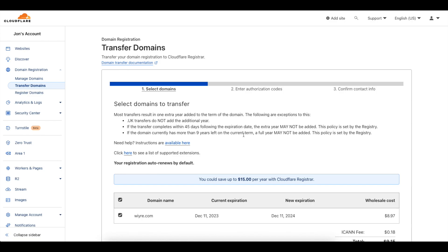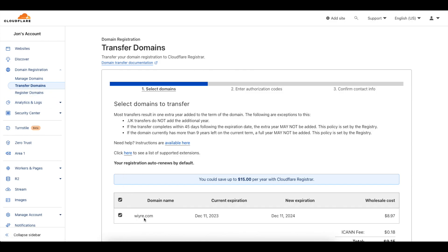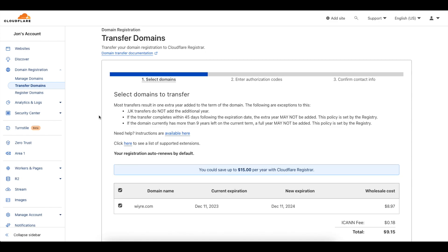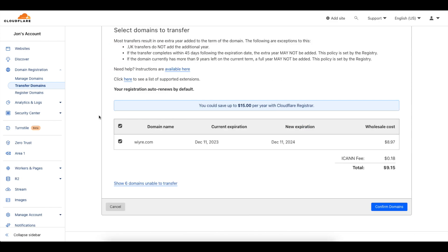Alright so it's been a full 24 hours and the domain has unlocked from Namecheap and I can see under my transfer domain section that I have wire.com which is ready to transfer into Cloudflare. So next we can confirm the domain that we are ready to transfer.